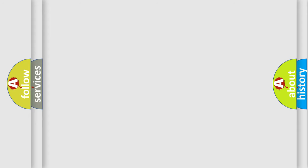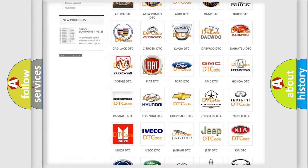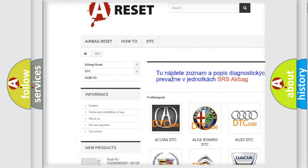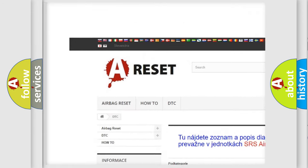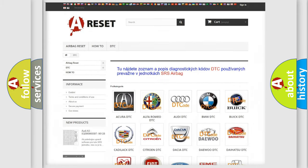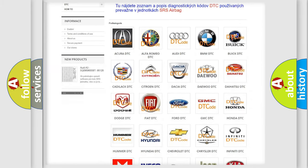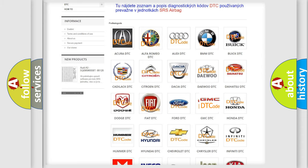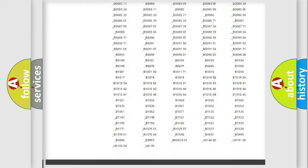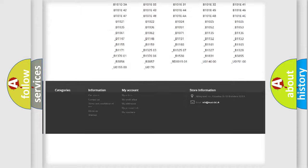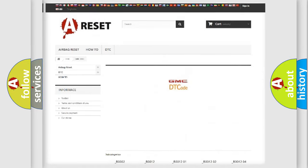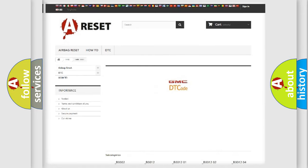Our website airbagreset.sk produces useful videos for you. You do not have to go through the OBD-II protocol anymore to know how to troubleshoot any car breakdown. You will find all the diagnostic codes that can be diagnosed in GMC vehicles.